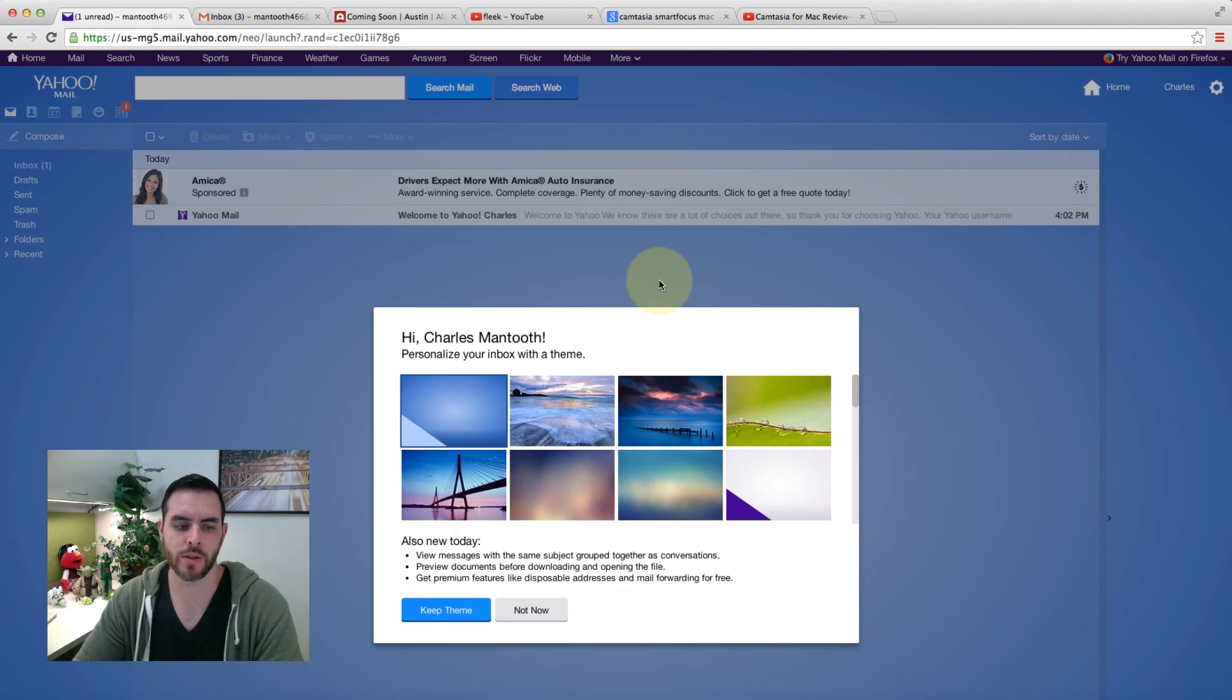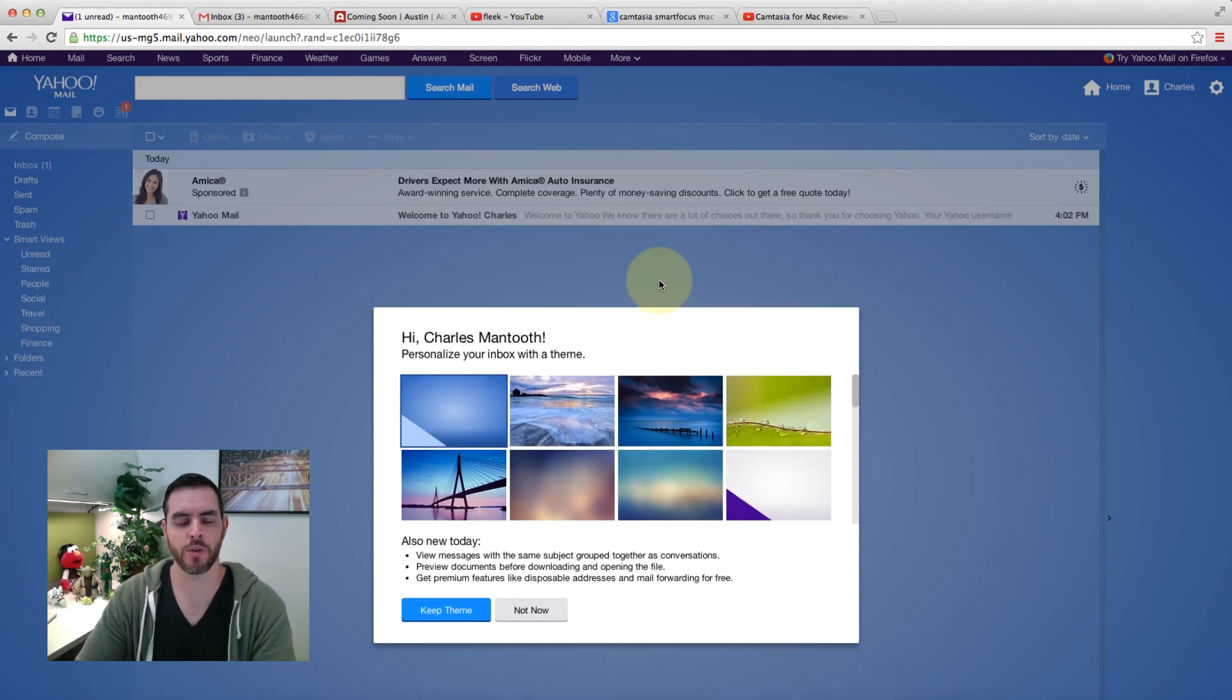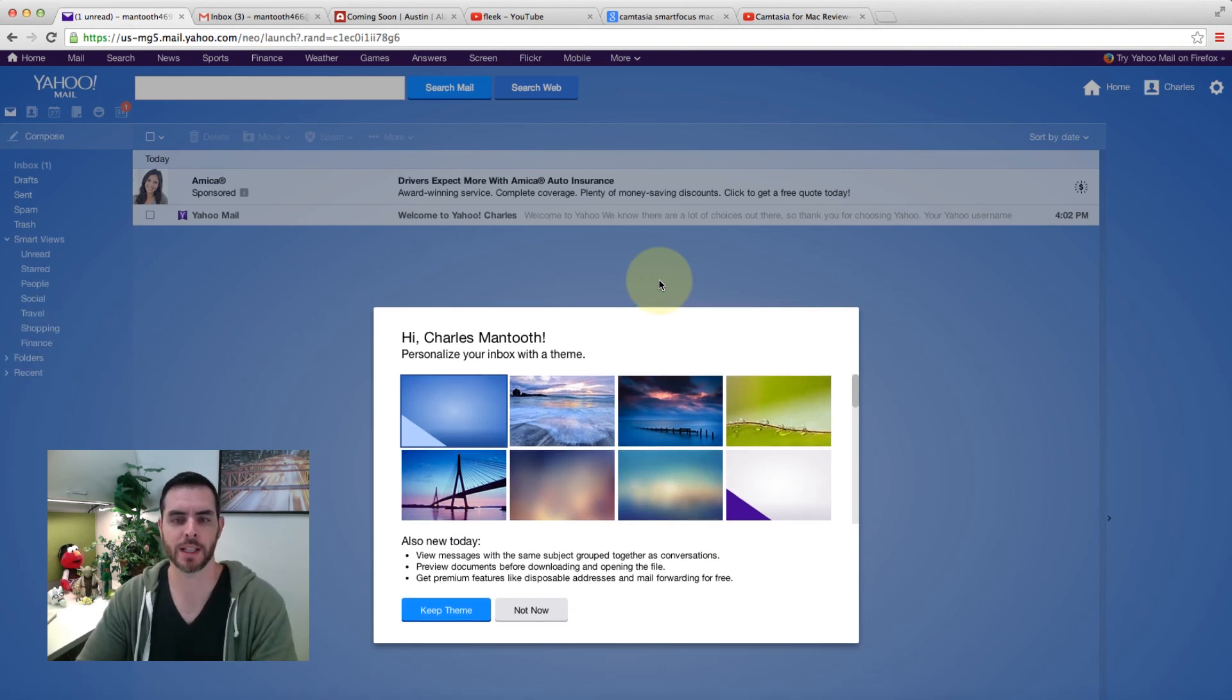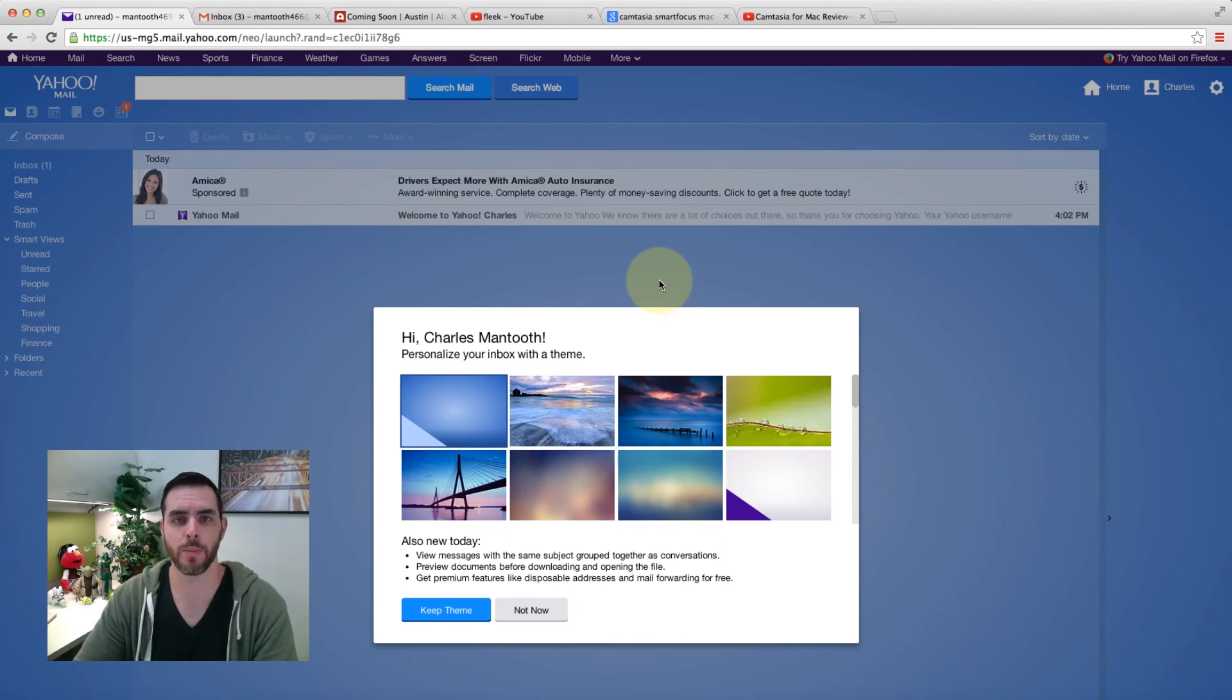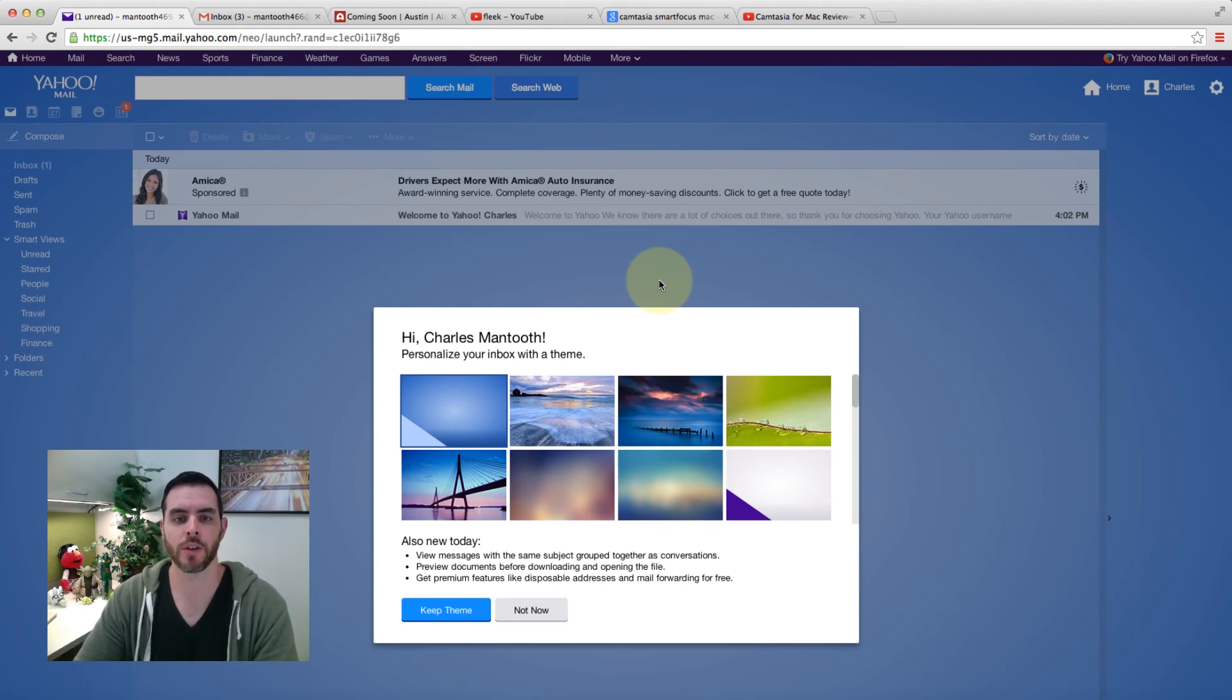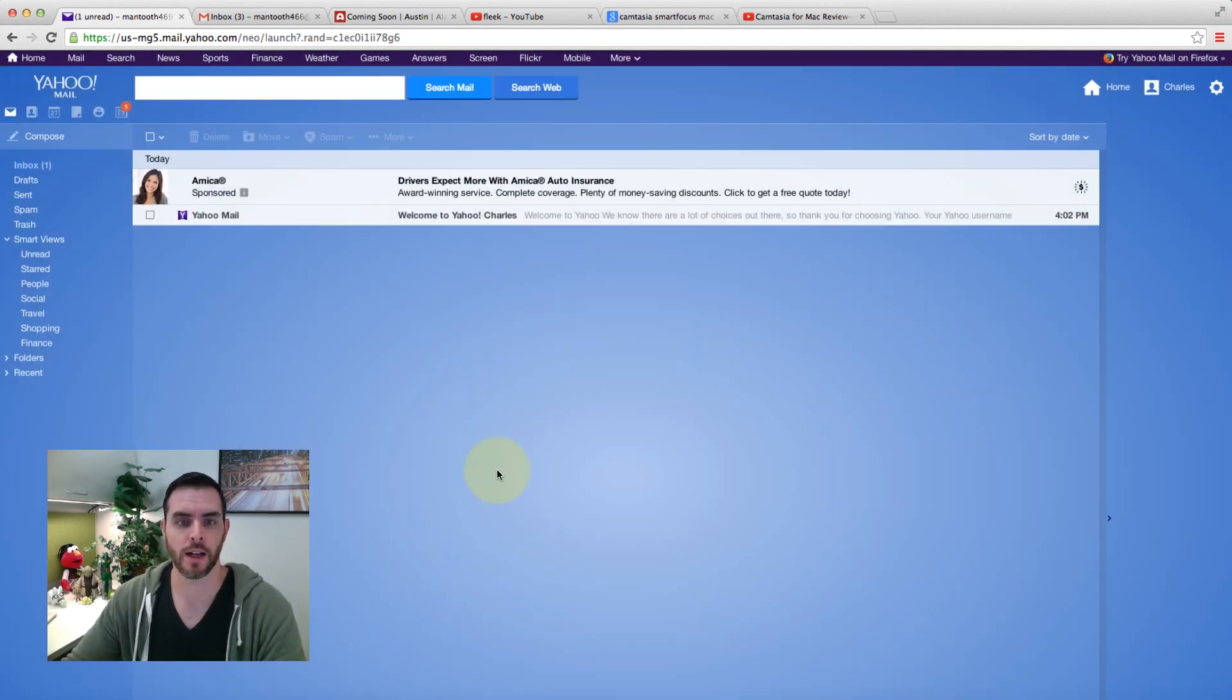This will give you access to a terabyte of storage and up to 20 megabytes for your email attachments. So if you want to include a picture or attach some documents, you can do up to 20 megabytes of attachments.